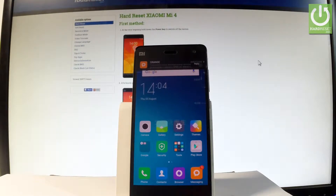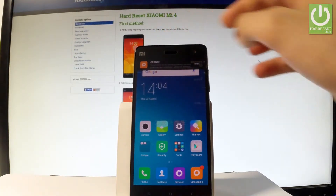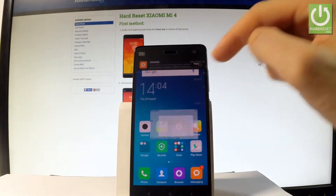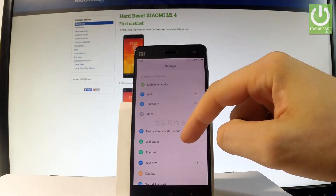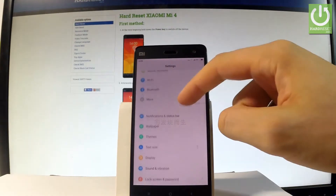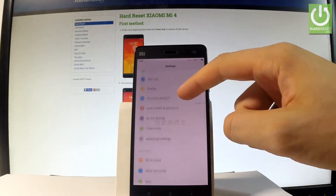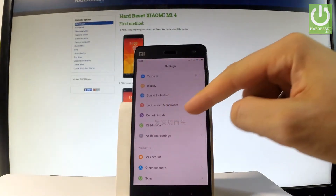Let me start from the home screen. Let's tap Settings, scroll down, and here you should find Do Not Disturb.